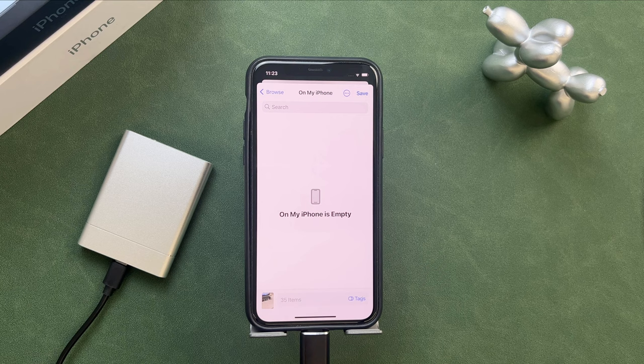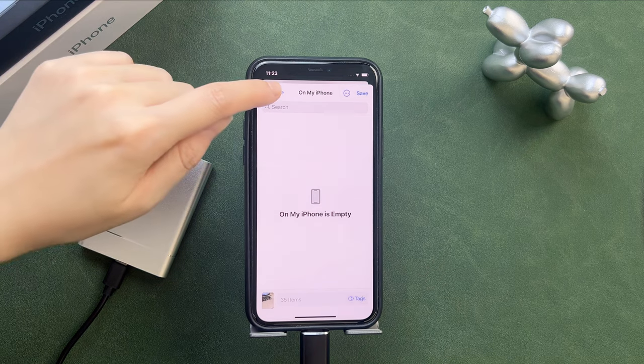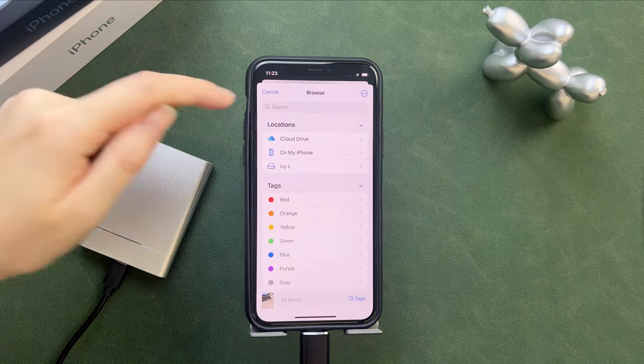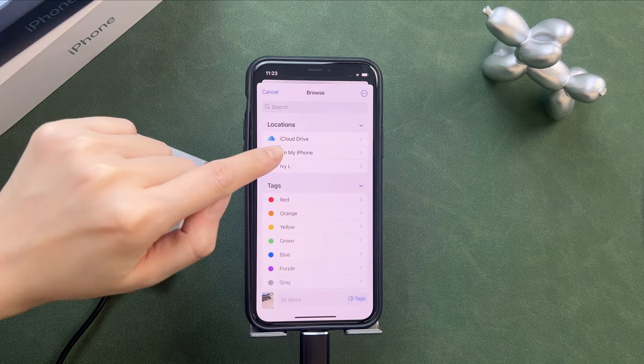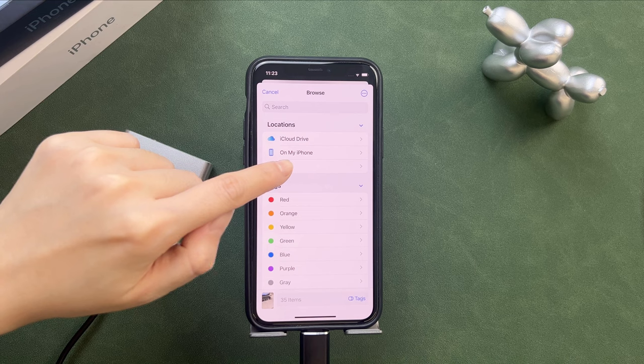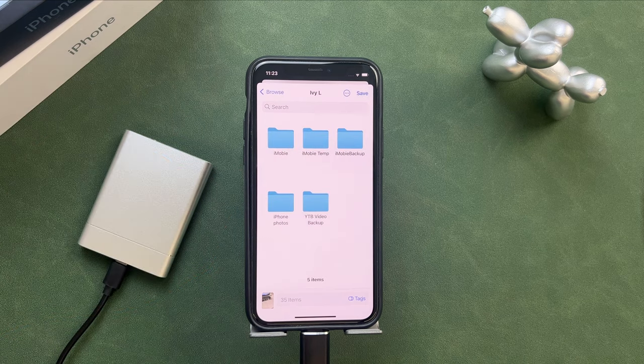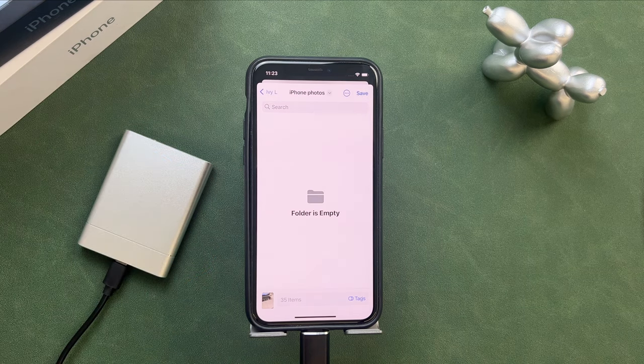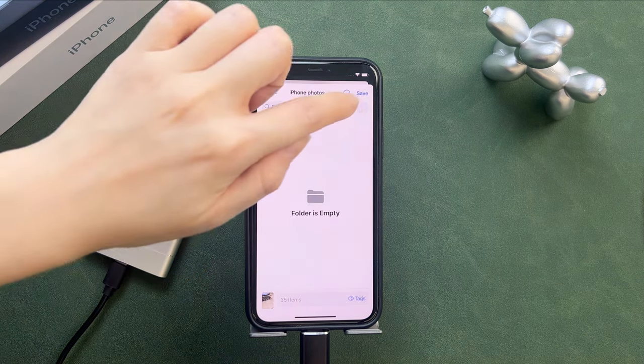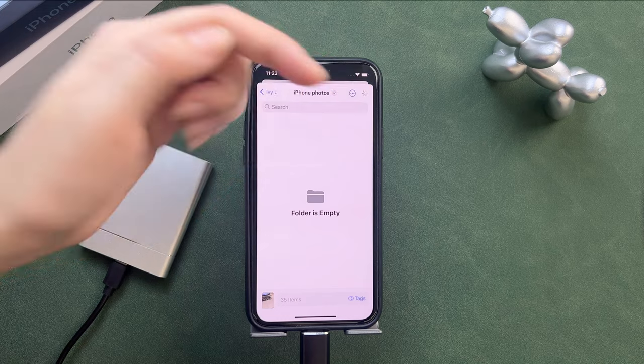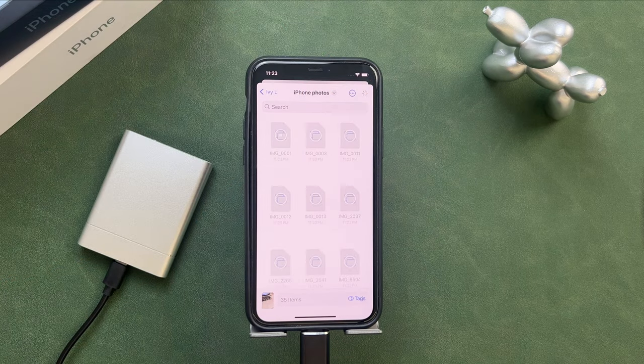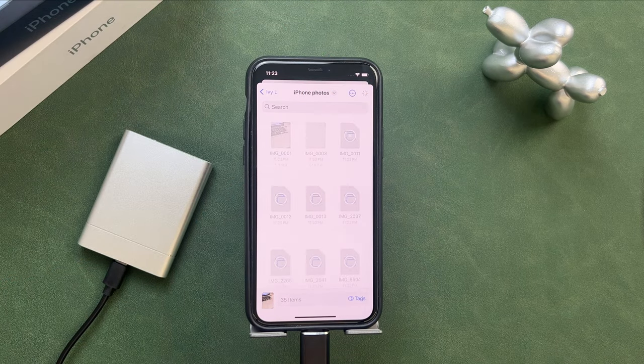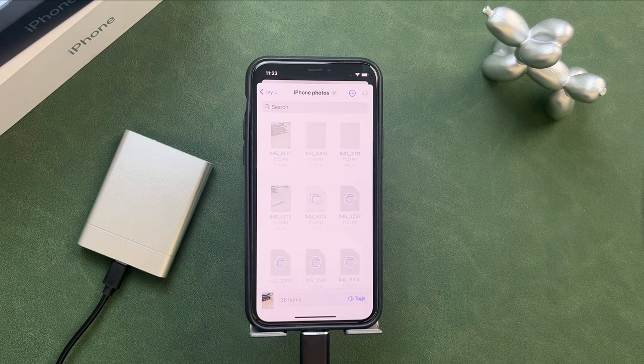Next, select your external hard drive and the folder you created before. Tap on the save icon and these photos will be uploaded to the external hard drive.